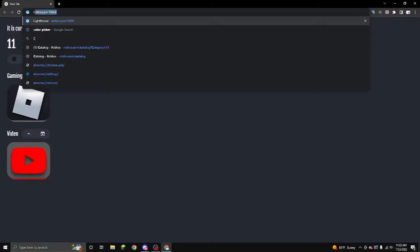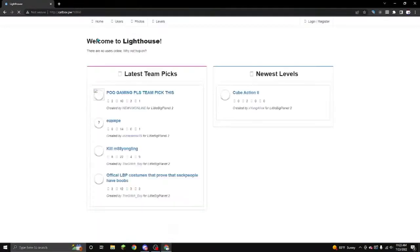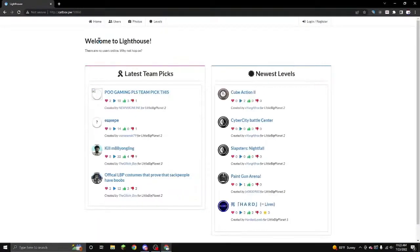After that, between the pw and the 160, you're going to want to put this. So catbox.pw colon 160. Once you enter this, you should get to this website. It should look exactly like this.